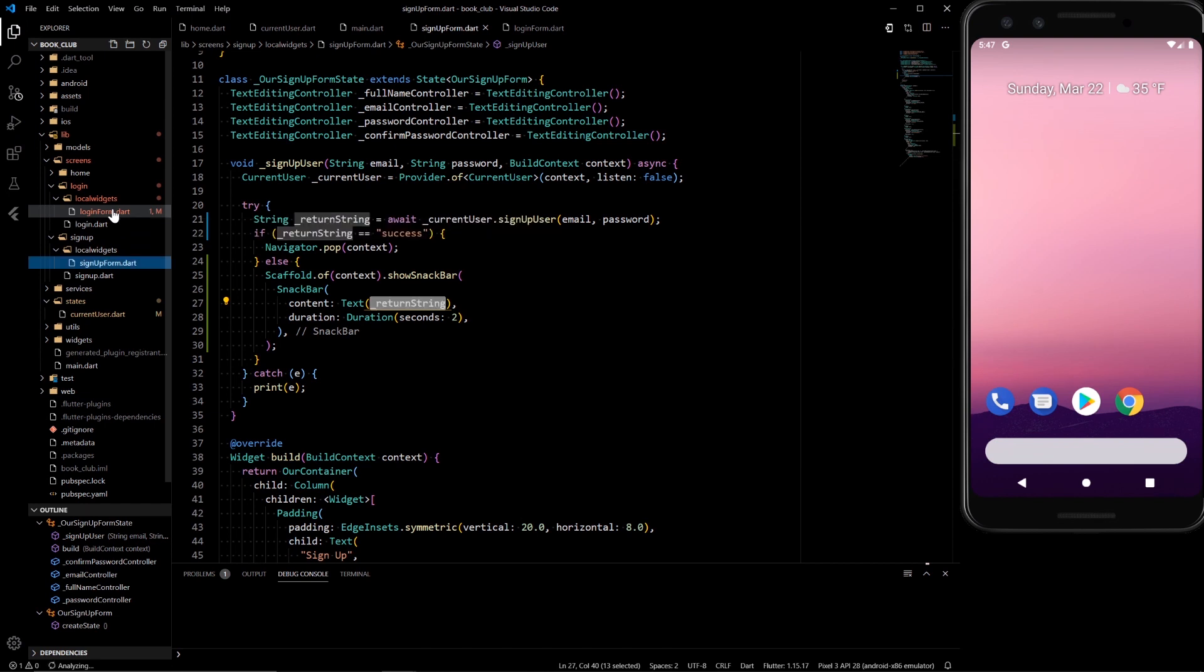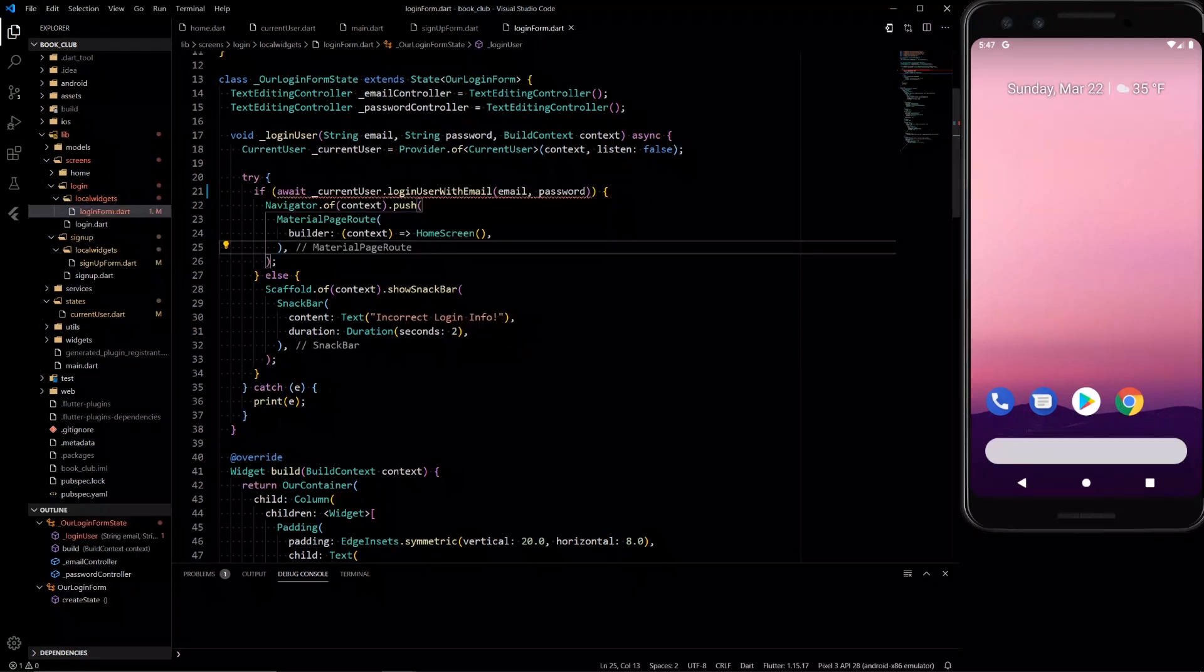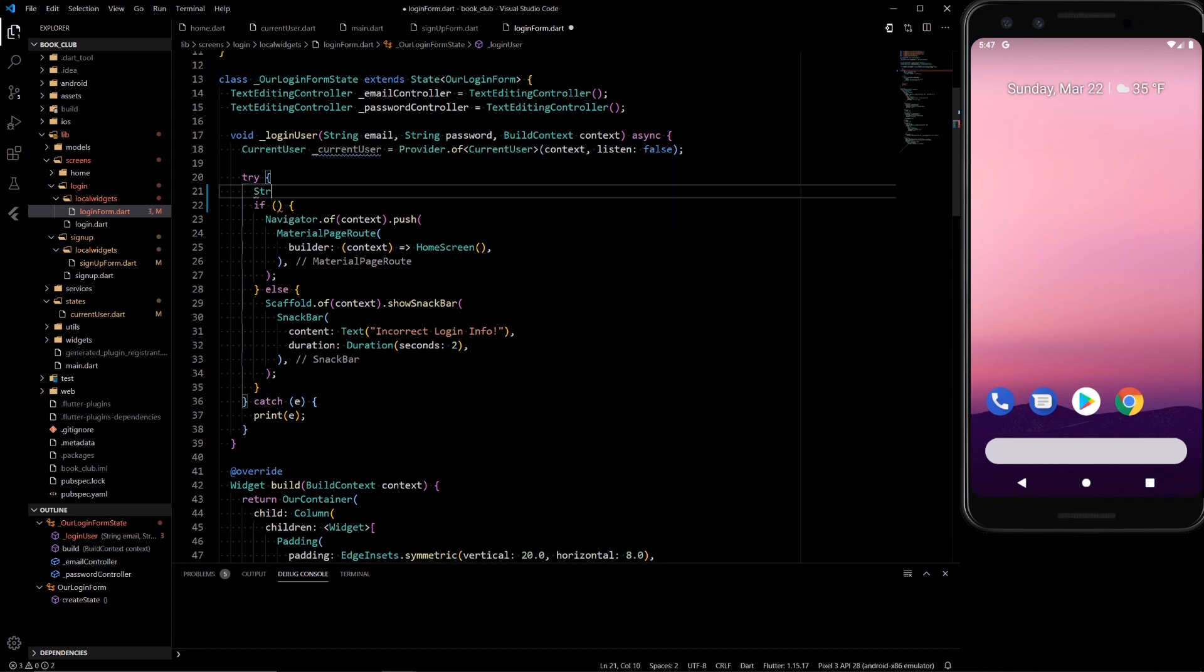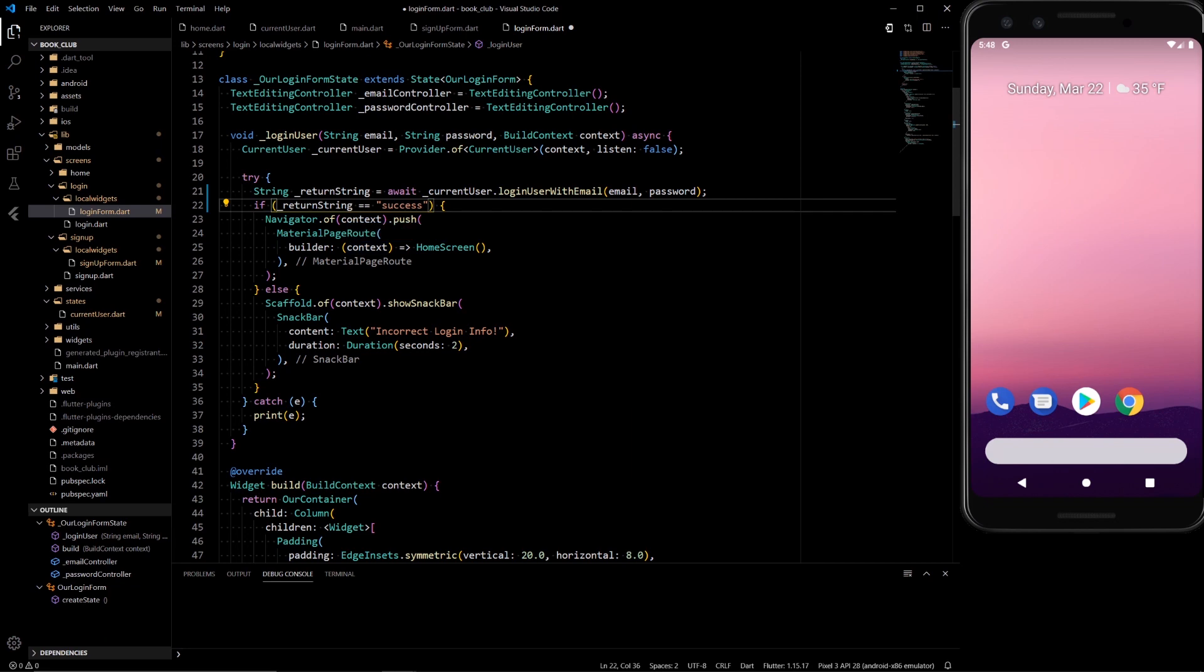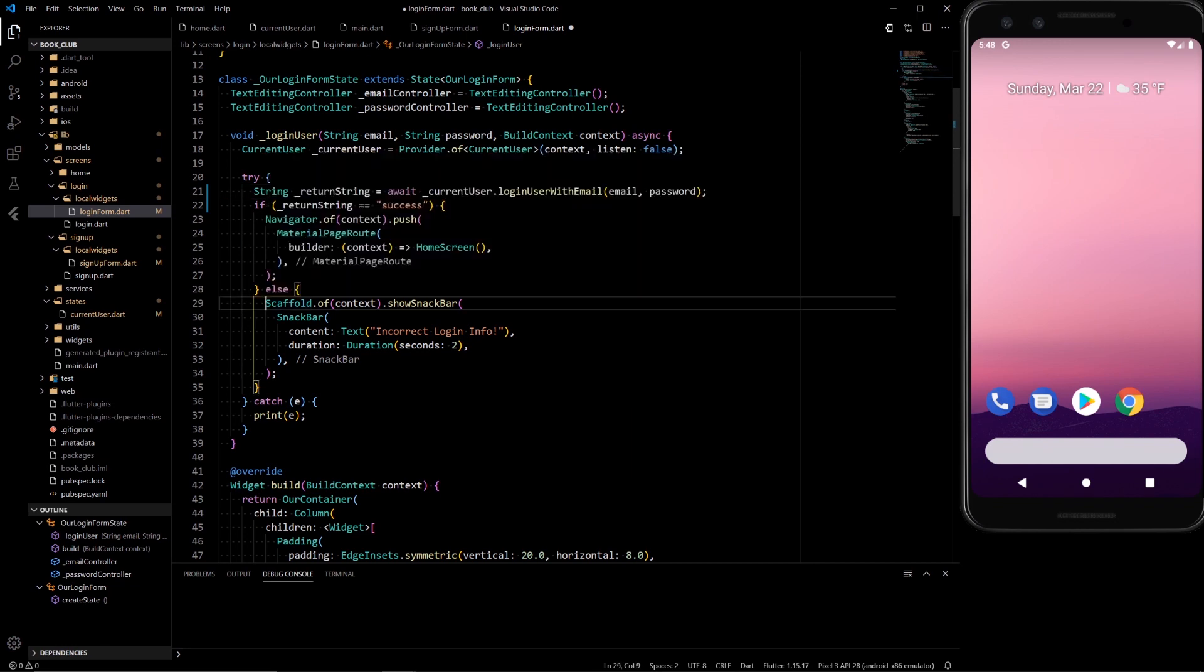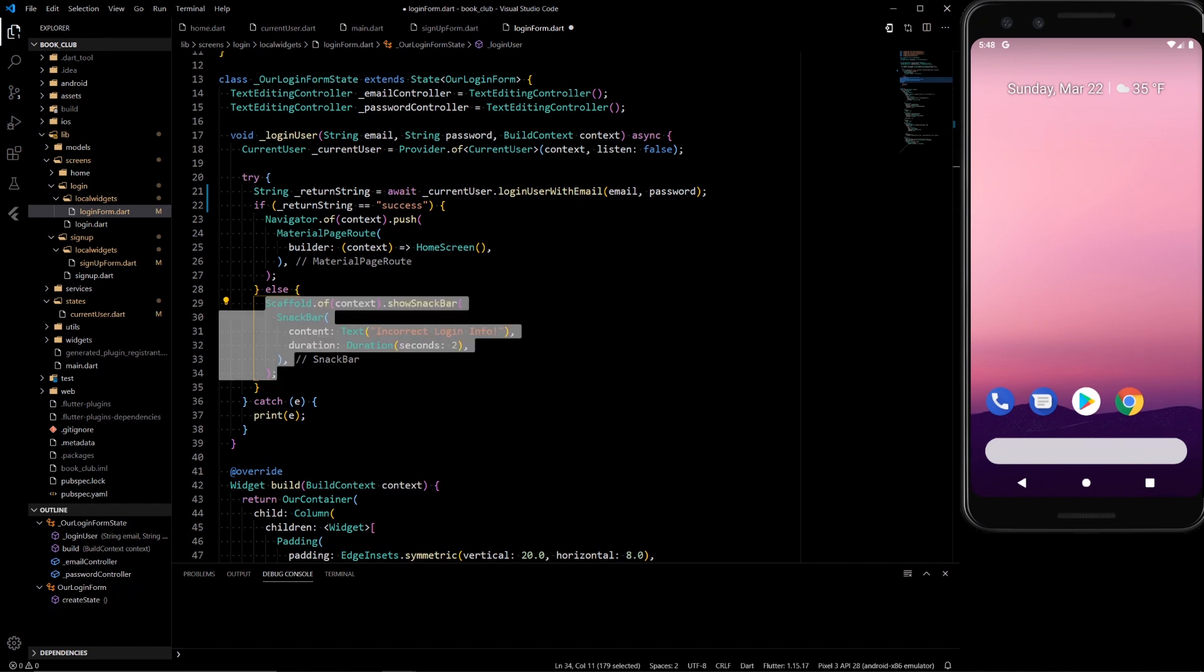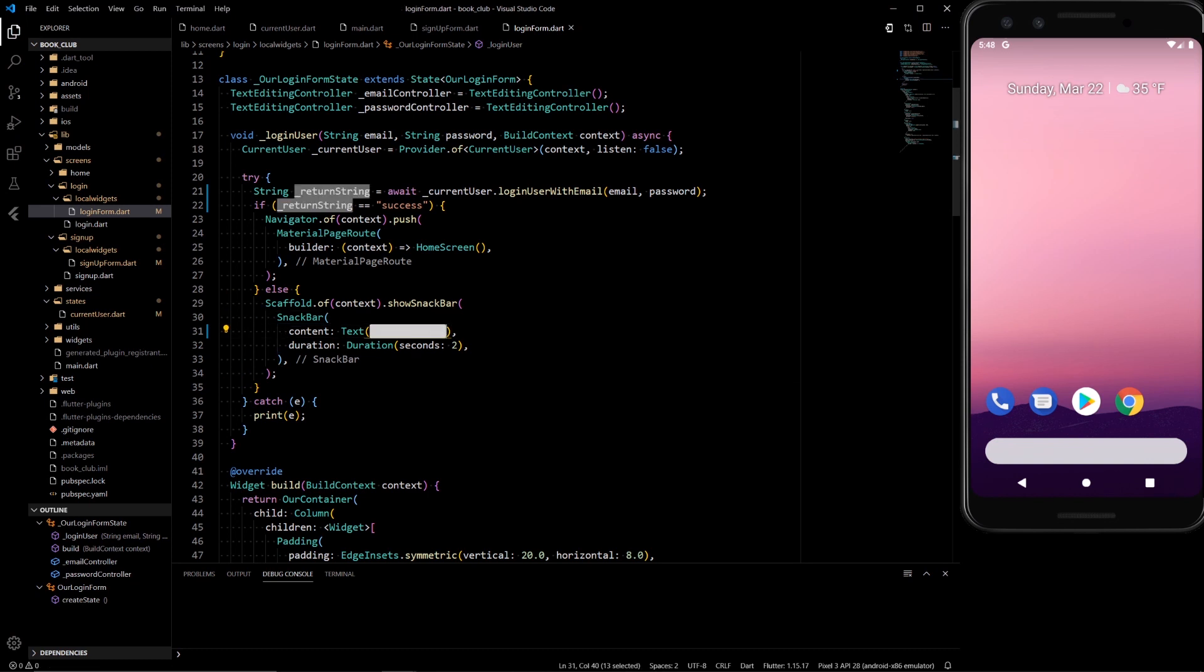Then we want to do a very similar thing at the login form. Here we'll take this login function and have it set to return string. If that return string is successful, success with two S's, we want to push it to the home string. Otherwise, if it's not successful, we want to print the same thing as we did before, not just incorrect login info because that's pretty vague. There we go. So now this should be a lot more clear.